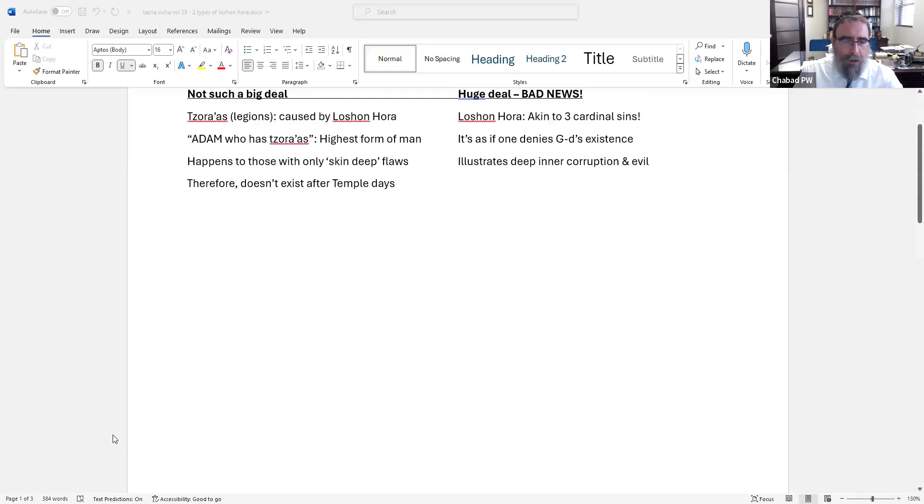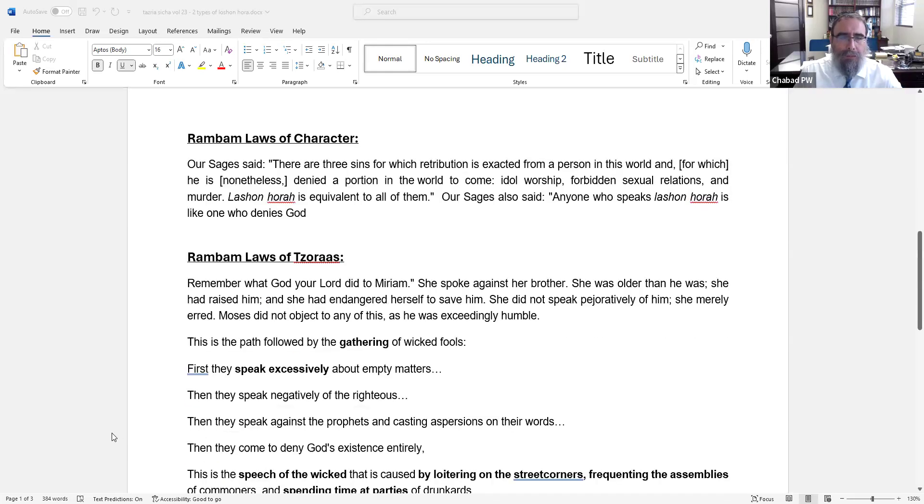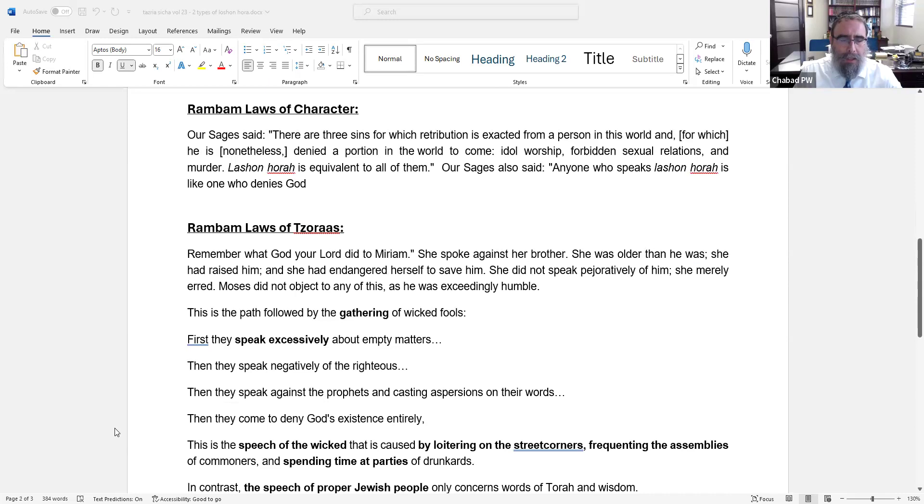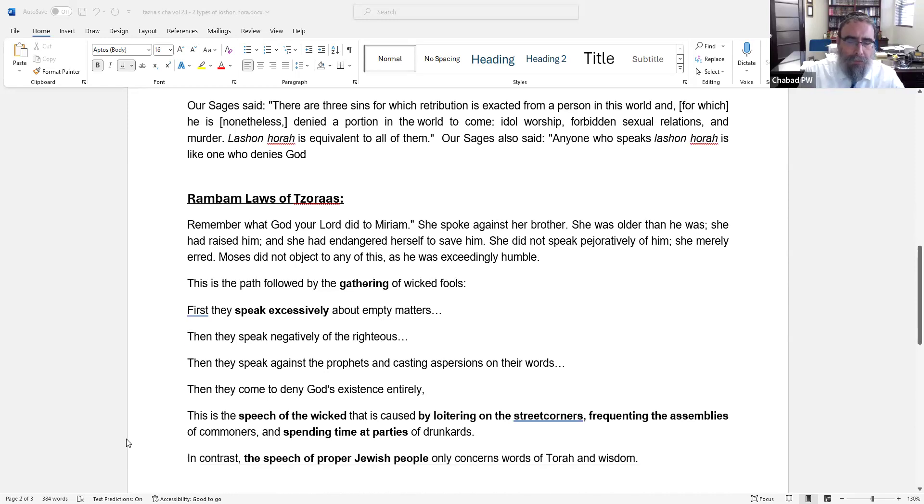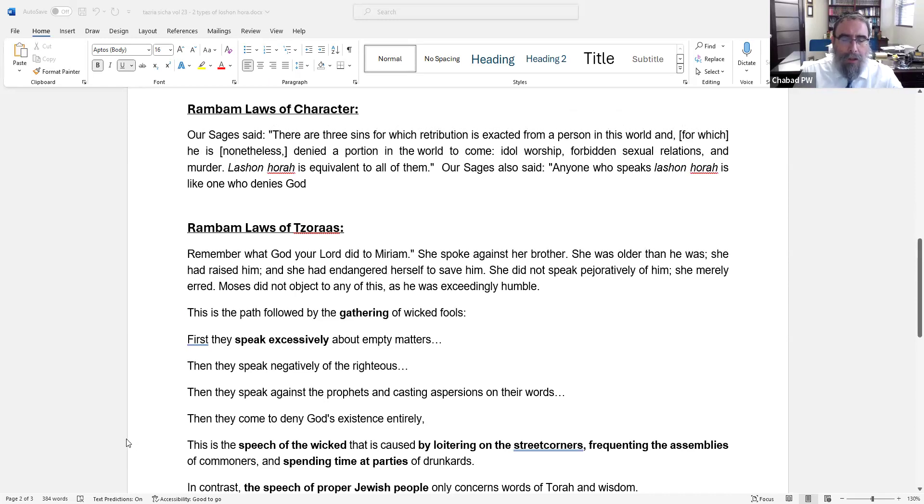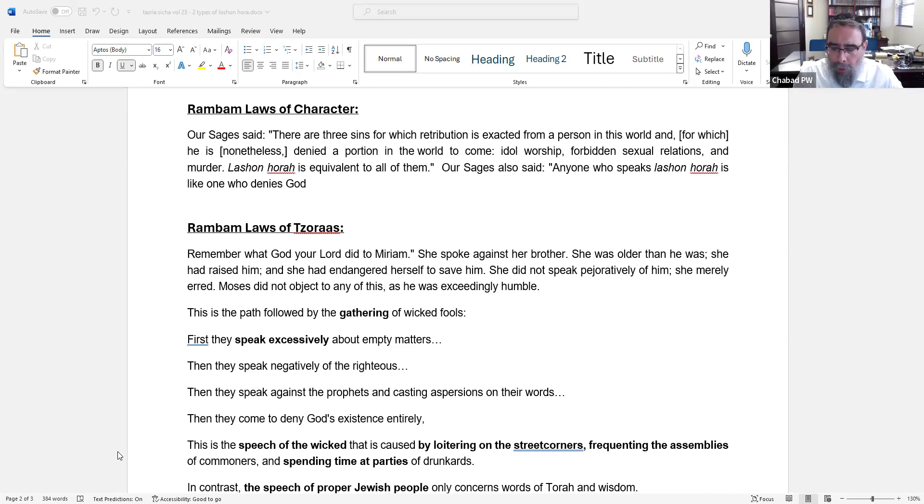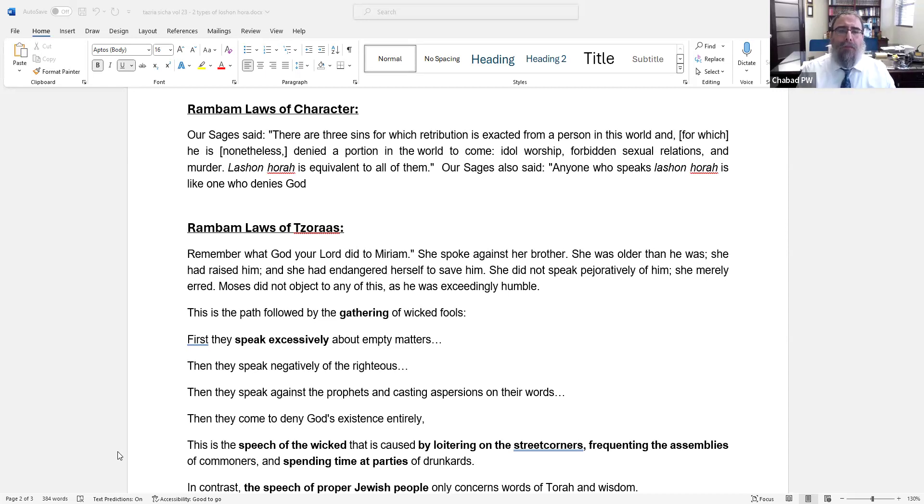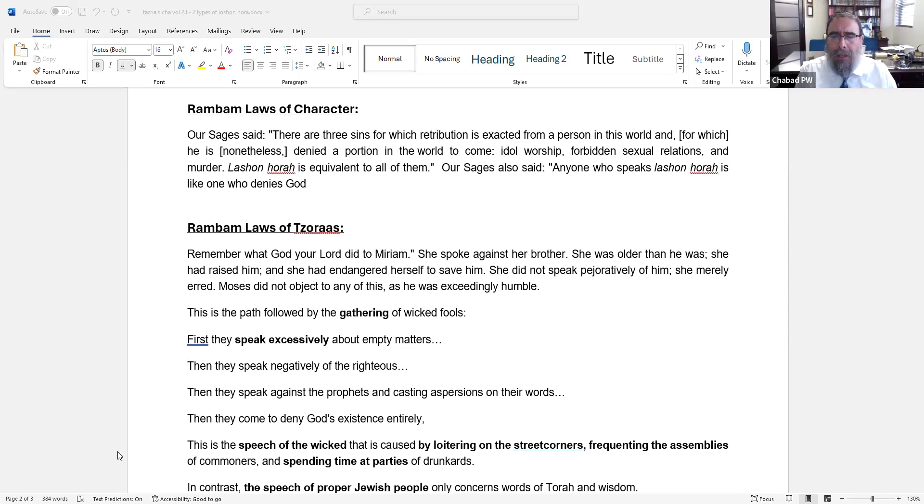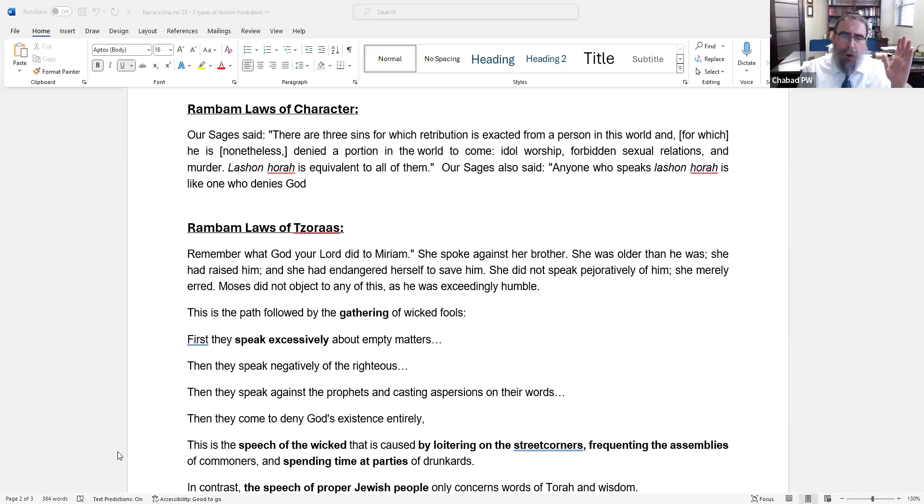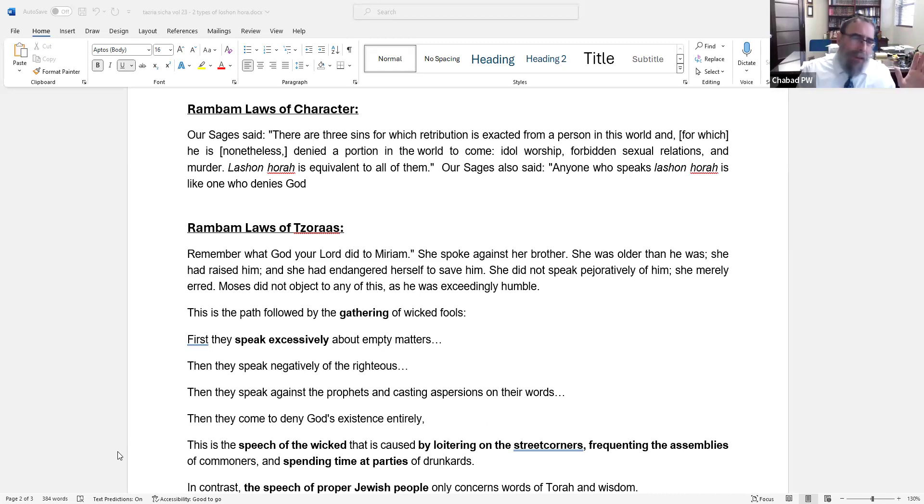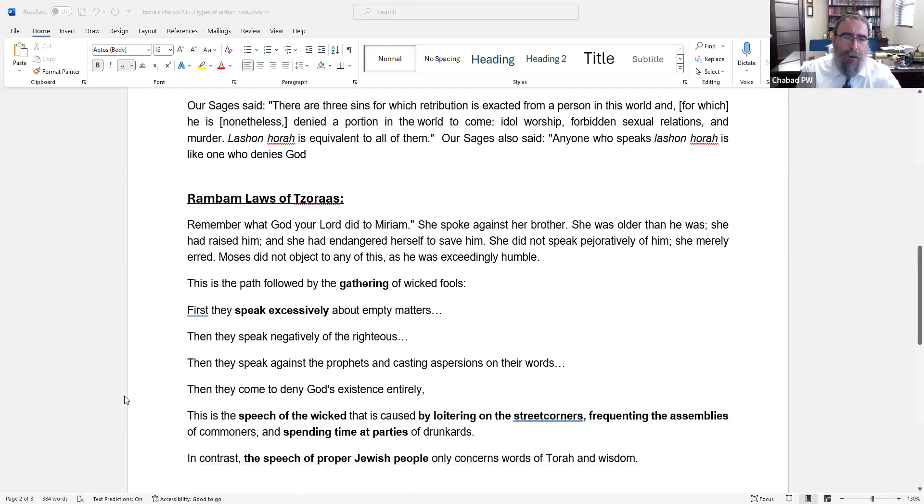Let's first look at the Rambam. The Rebbe analyzes in the Sicha the Rambam, that we find the concept of Lashon Hara discussed twice. We find it in Hilchos Deos, the book of Rambam that we're studying now, laws of character traits. And it says, as you see in the first paragraph on the screen, our sages said three sins with retribution is exacted in this world and you're denied a portion of the world to come: idol worship, forbidden sexual relations, and murder. Lashon Hara is equivalent to them all. Anyone who speaks Lashon Hara is like denying God. It's relatively short - it just rules it out, it's bad, bad capital B.